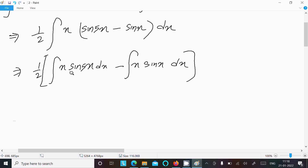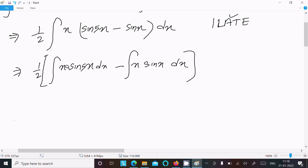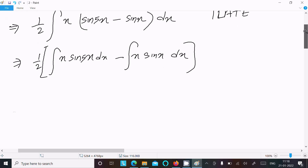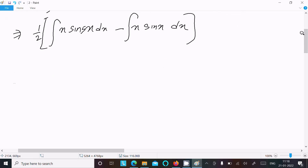To solve these, we need to follow the ILATE rule. First is Algebraic, next is Trigonometric. So for this we need to use integration by parts. Writing the integration by parts formula: suppose u and v, we write the integral of u·v dx.